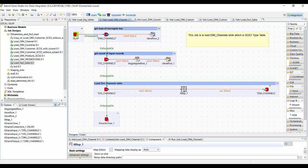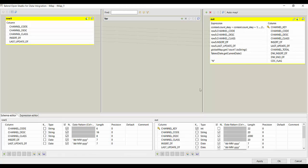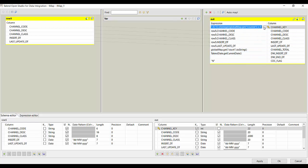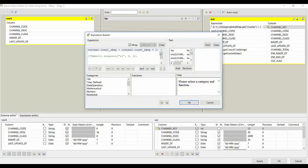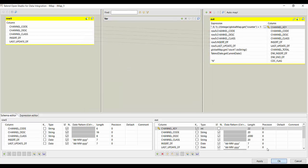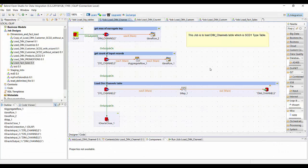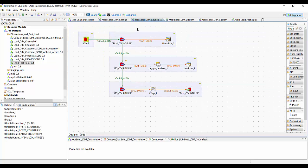We can load that using TMAP and set some other properties in TMAP — for example, the current date — as well as increment our surrogate key one by one. This process is similar to what we are going to use for countries as well as promotions.